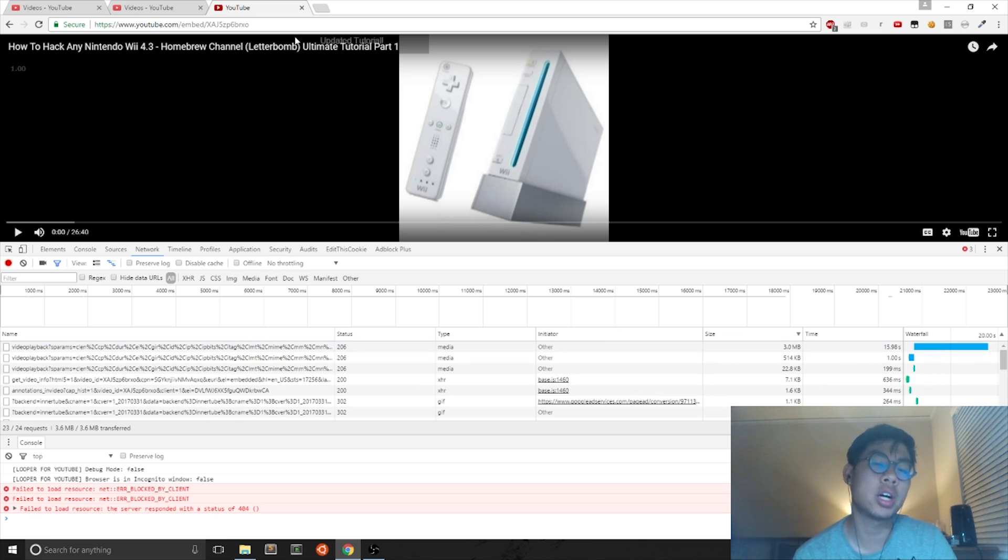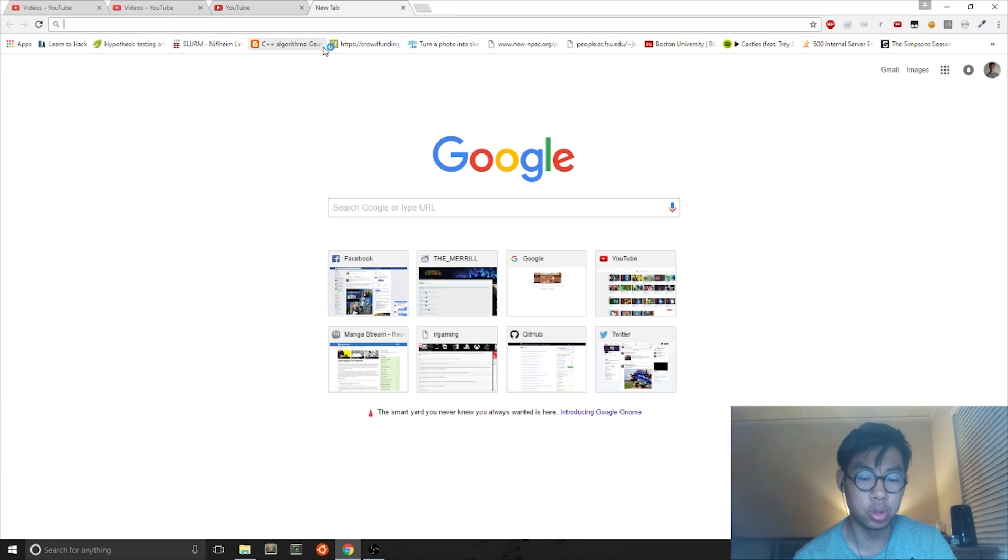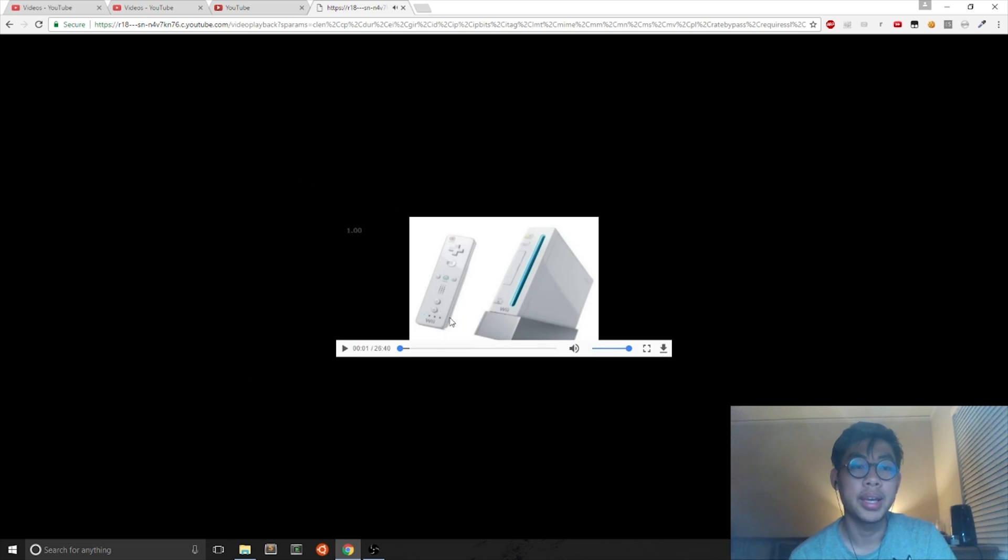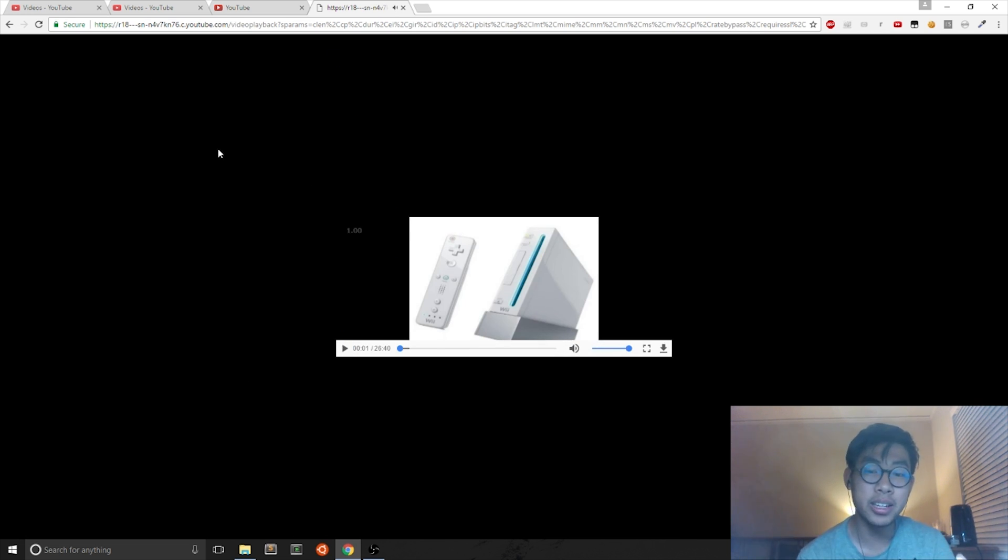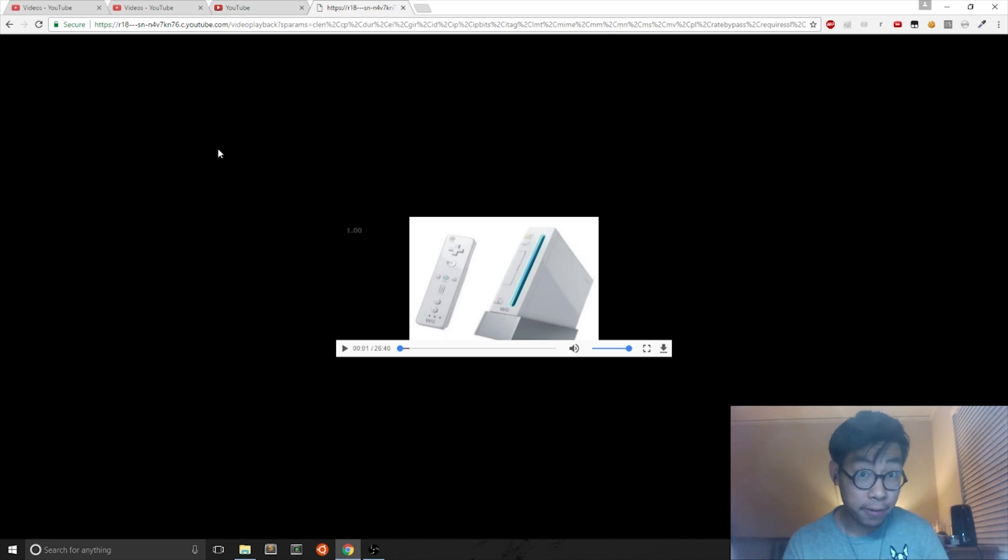So once you copy the link address, you open up a new tab and hit enter, and this is the video but it's in 360p. So you can recover old videos that YouTube had deleted forever.